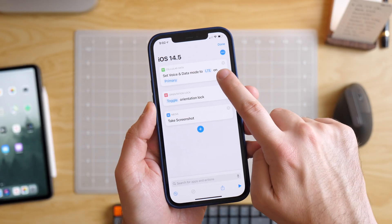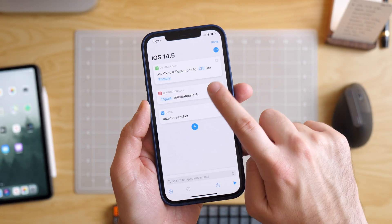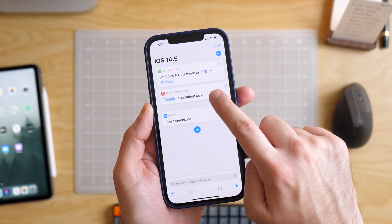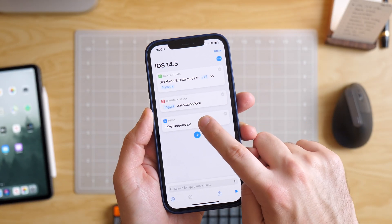In this video, I'm going to show you how to use the three actions that Apple added to shortcuts in iOS 14.5: set voice and data, set orientation lock, and take screenshot.